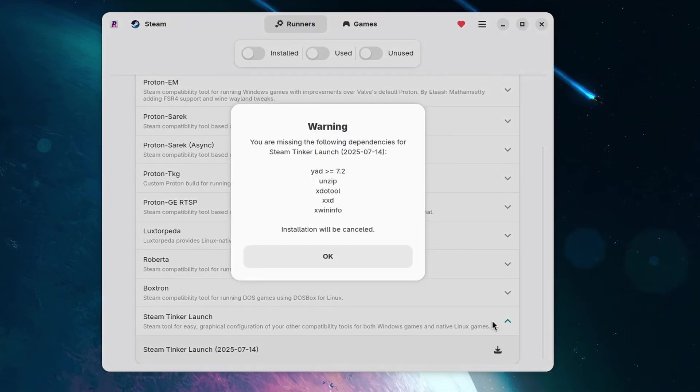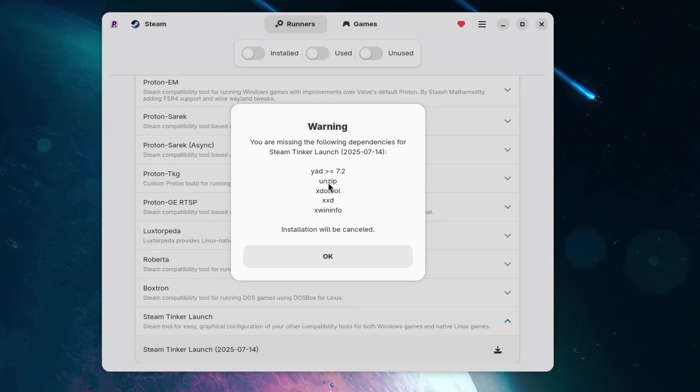It will probably tell you that you are missing some dependencies, so depending on your distribution, you'll have to install them before proceeding. I have left the name of the packages in the description box for Ubuntu, Fedora, and Arch-based systems, and that should cover the majority.